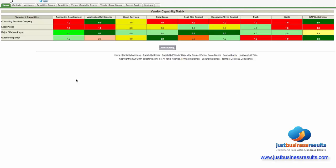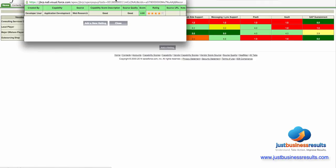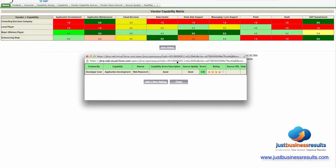If I want to understand how this vendor got a 4.0 on application development, I can click on it and it'll show me all of the ratings that were collected for that vendor.